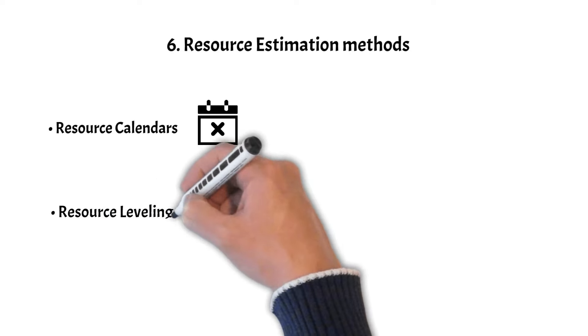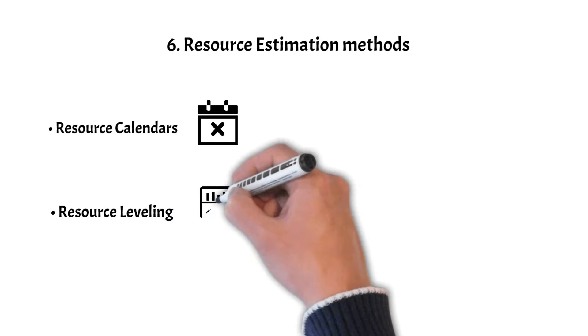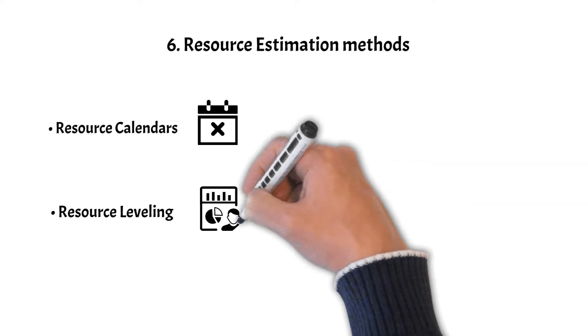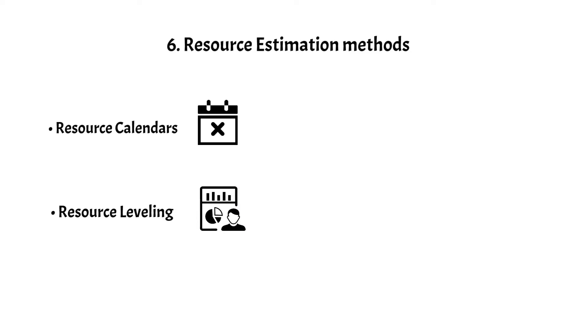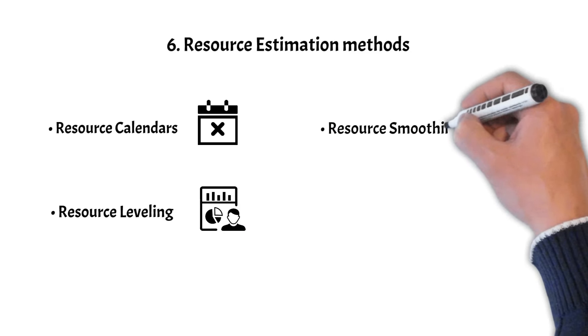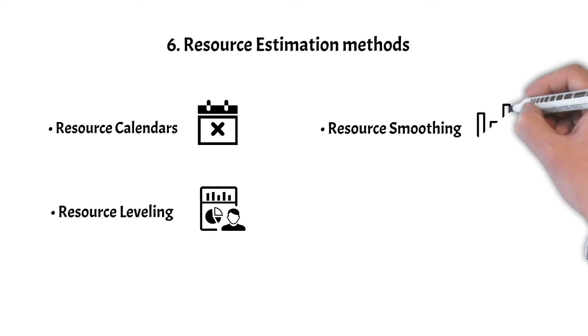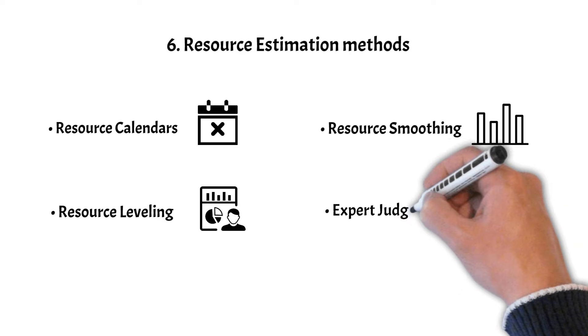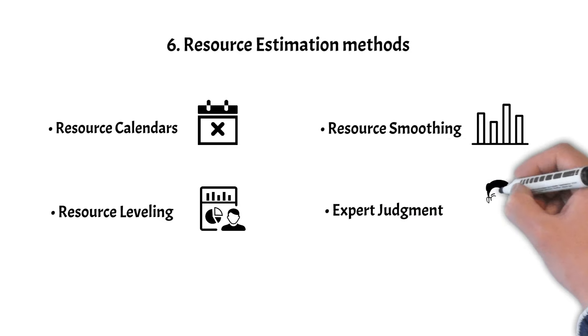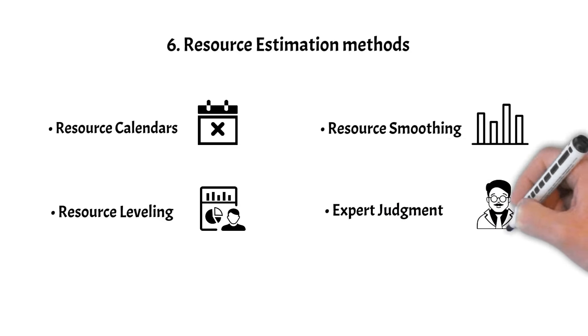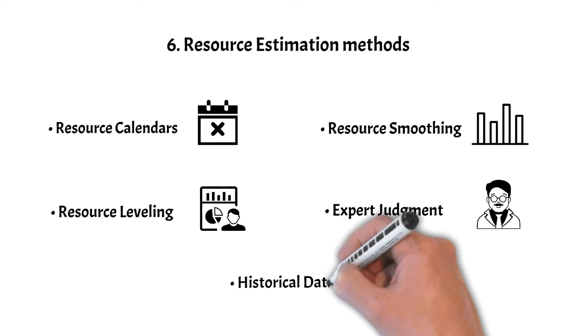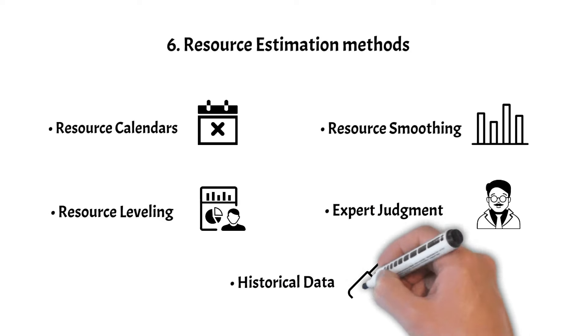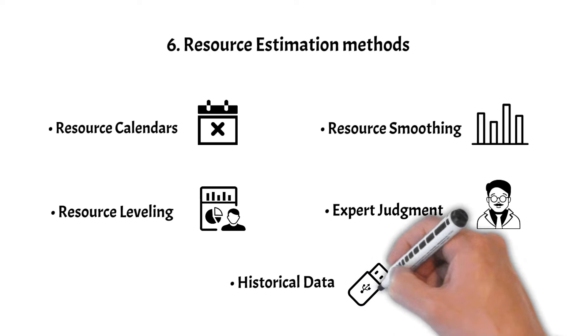Resource Leveling adjusts resource allocation to prevent over-allocation or under-utilization. Resource Smoothing smooths out resource allocation to maintain a consistent usage rate. Expert Judgment relies on experts to estimate resource needs based on their experience. Historical Data analyzes past project resource usage to inform your estimates.